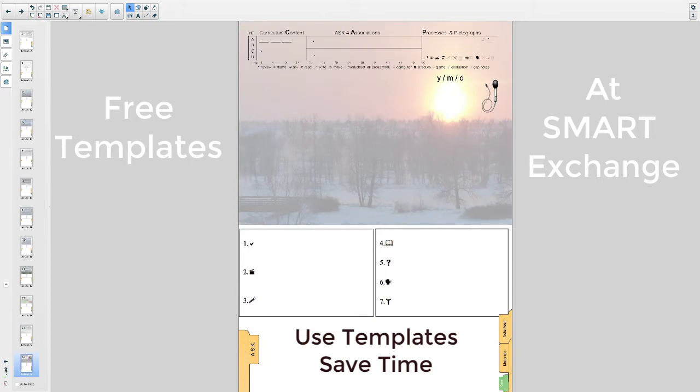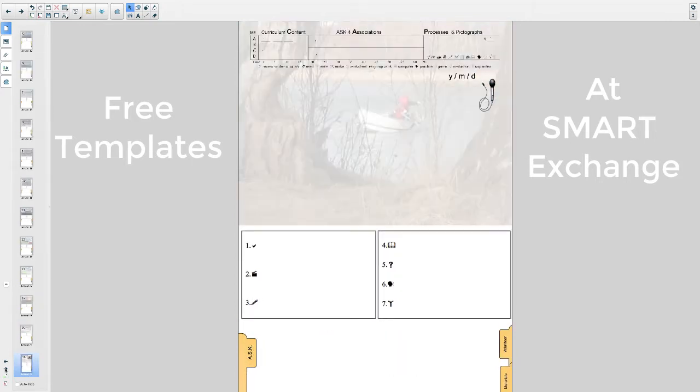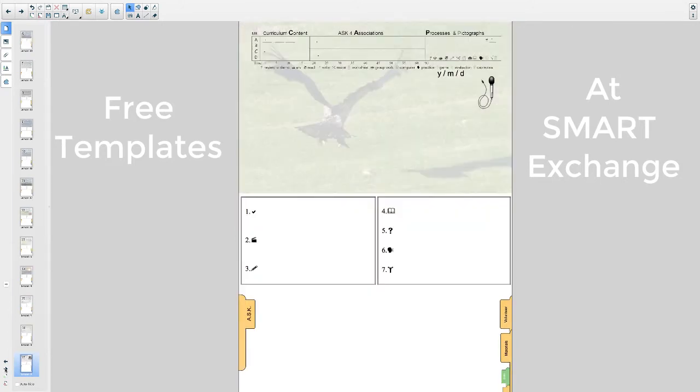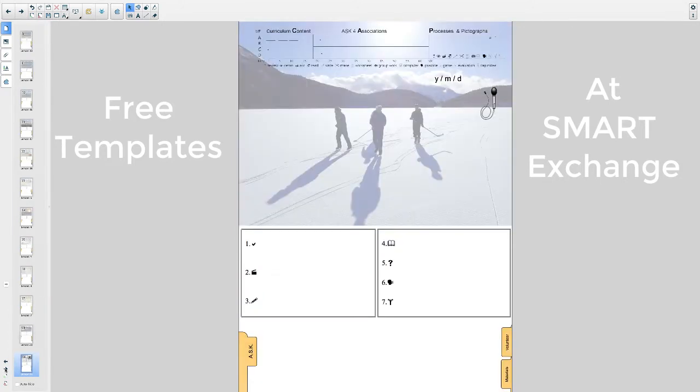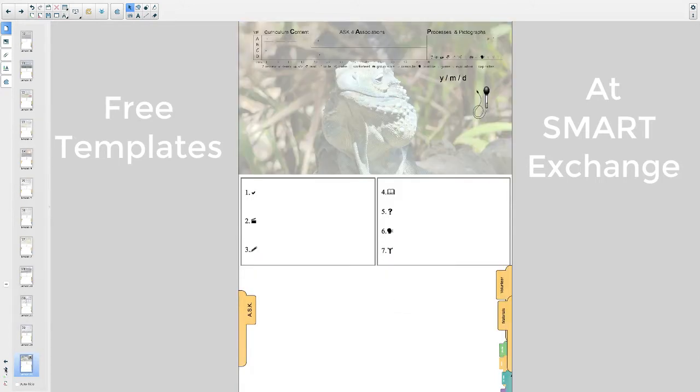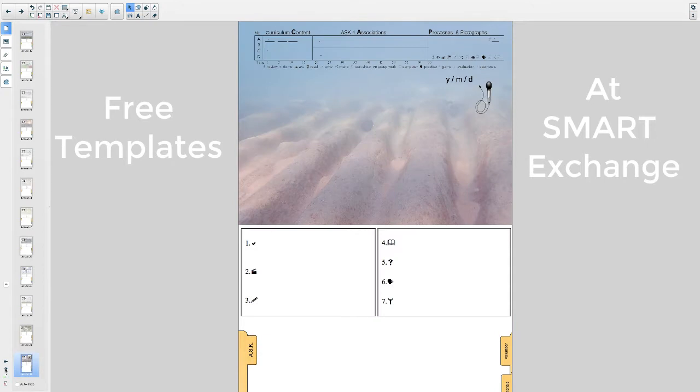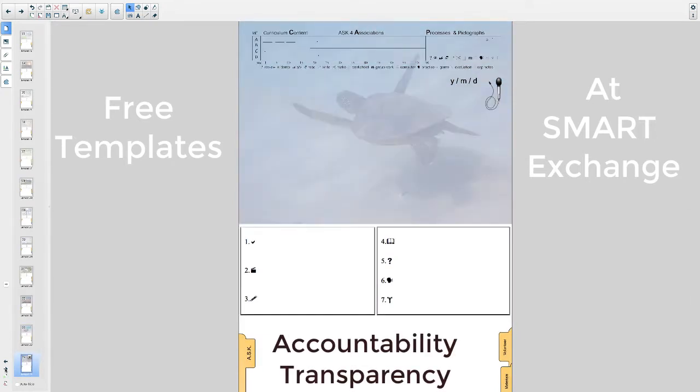I planned lessons for 30 of my 33 years using a traditional teacher planning book. In the last three years, I experimented with creating templates and planning lessons digitally. Here's why: I was more accountable to those I served.